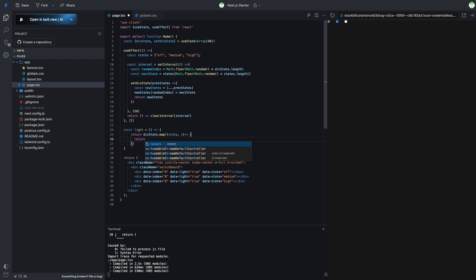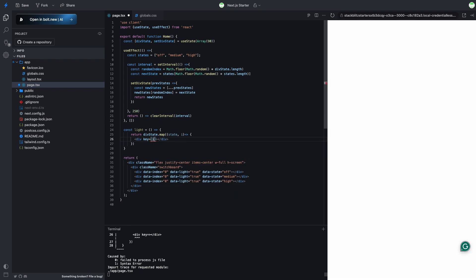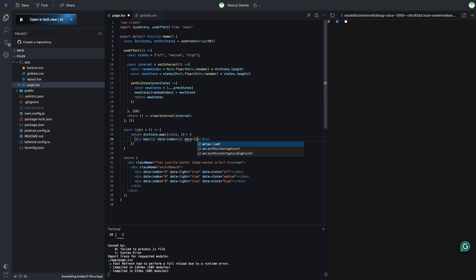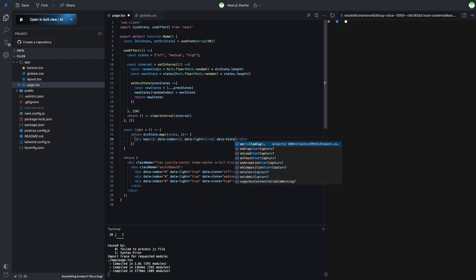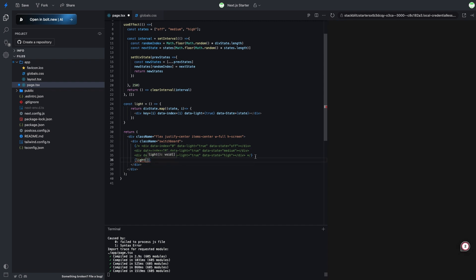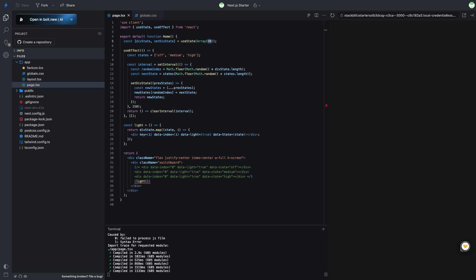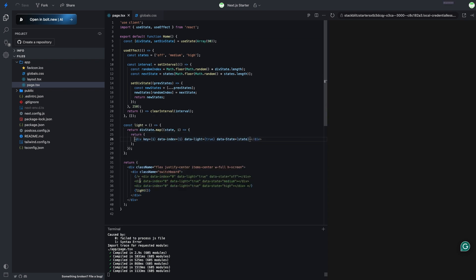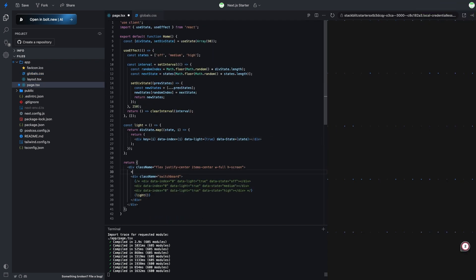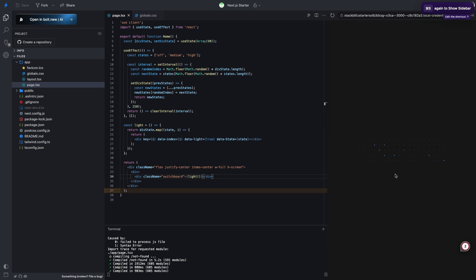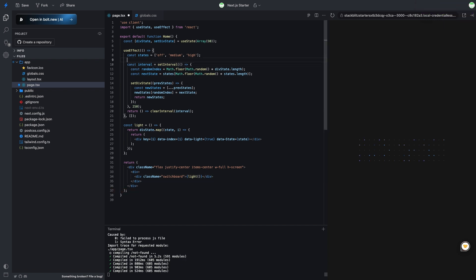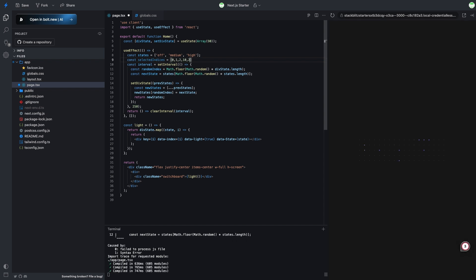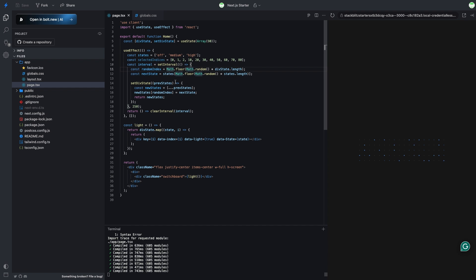We'll create a function to map the state of the stars and return the star divs. Next, we'll update the stars — don't forget to get rid of that test div we added before. Also, let's shrink the star size down to just one pixel. We can tone down the number of stars that light up by picking just a few specific indexes.